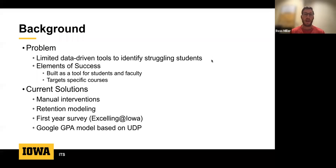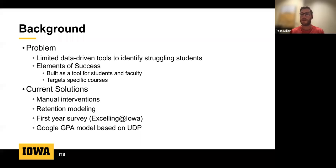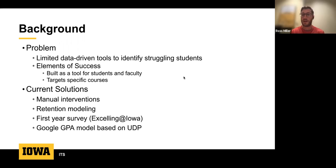Looking at current solutions on campus, we have very few data-driven tools to identify struggling students. We have a learning analytics solution called Elements of Success, which works best for courses with lots of formative assessments. For advisors, there are manual interventions, some retention modeling for projections, a first-year survey, and a GPA model built with Google on the Unison data platform.